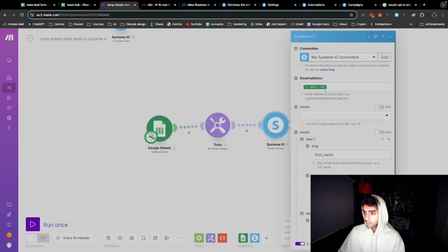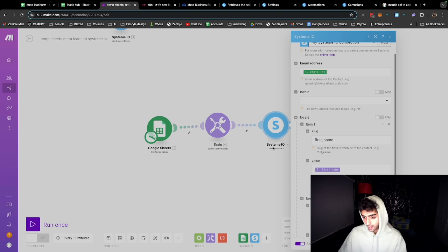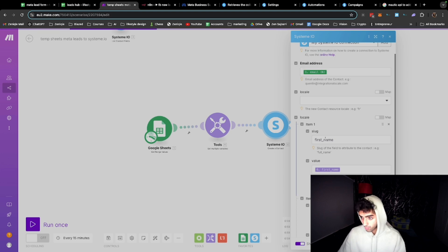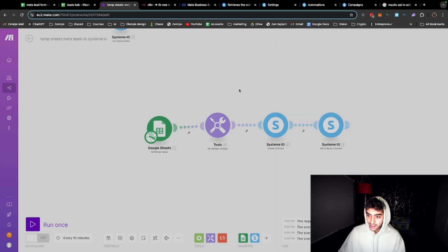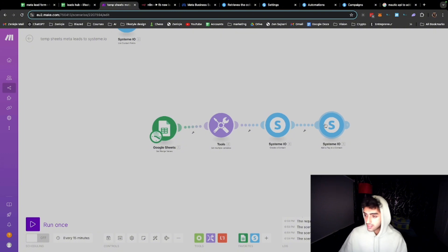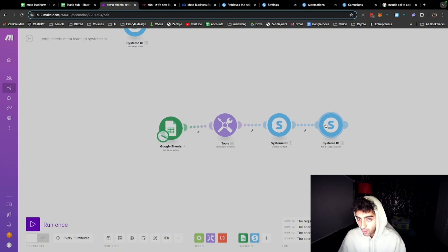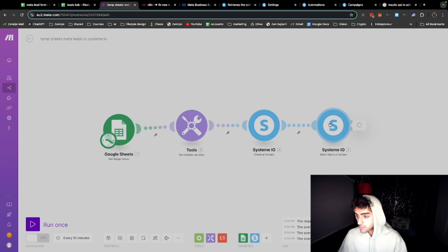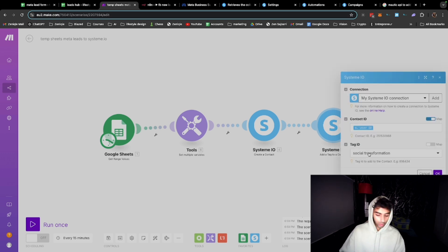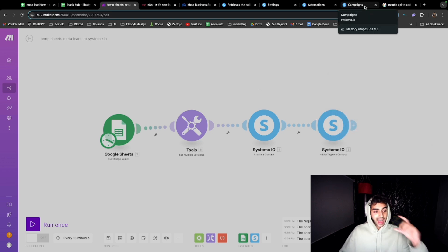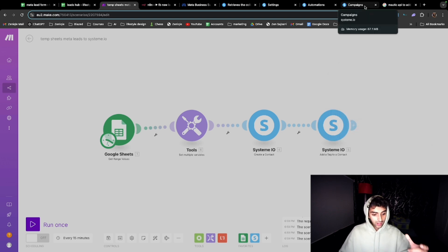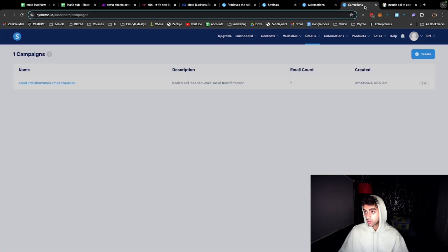What this part does is it separates the full name into the first name and last name because that's what we need for system.io. Here we put the email and this is the node to create a new contact. We put the first name and the surname. Then we need to put a tag, so we assign a tag to the new contact that has just been created. Why this is important is because it adds the tag 'social transformation tag,' and when the tag is added to the contact, that's when they're automatically added to the email sequence.